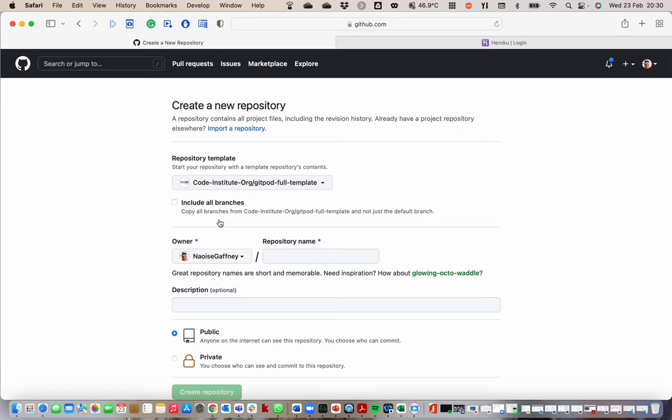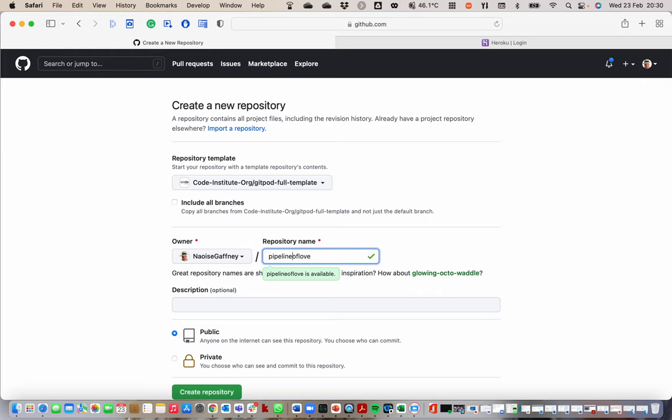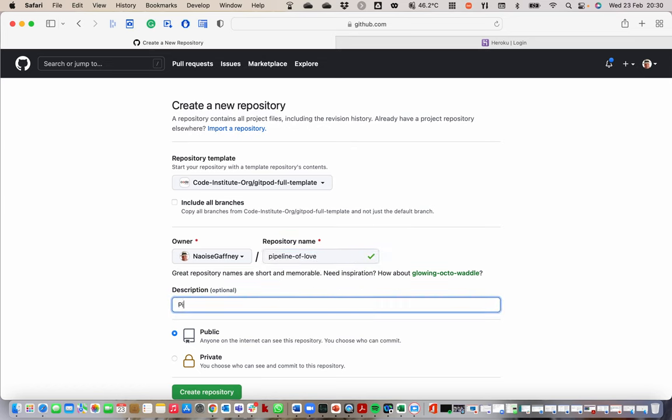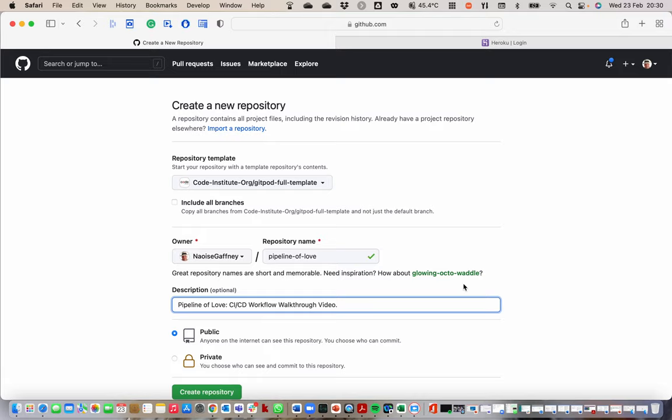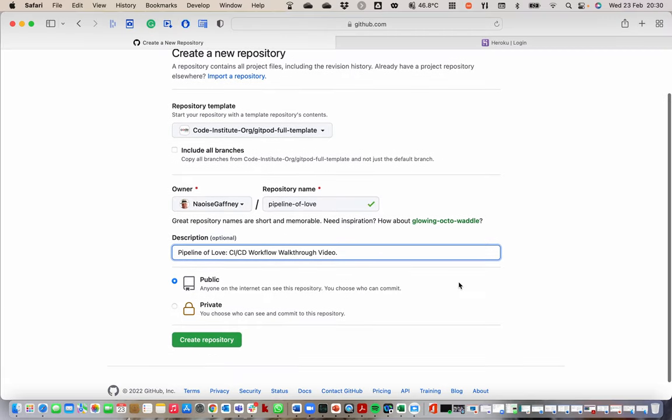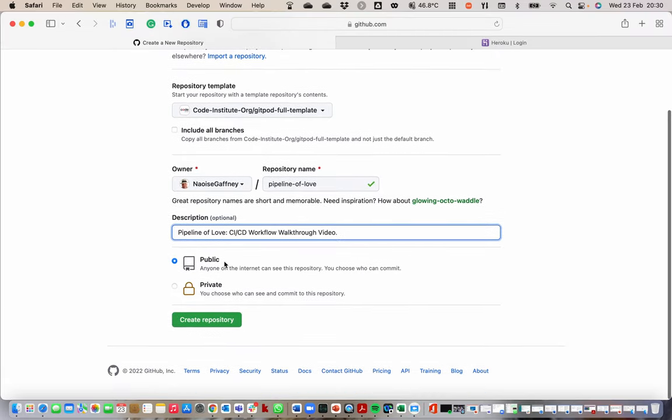Here we are starting off in GitHub. I will create a new repository. I will use the Code Institute template. I will give it a name, let's call it pipeline of love since this is obviously for this hackathon. So pipeline of love CI CD workflow walkthrough video.